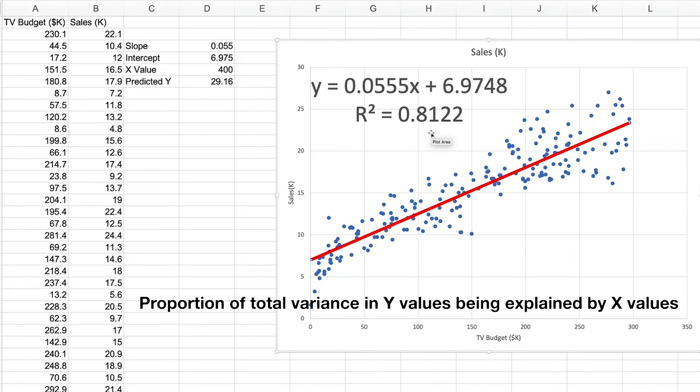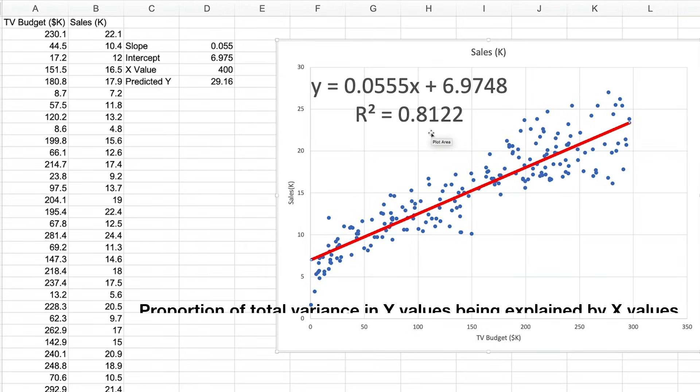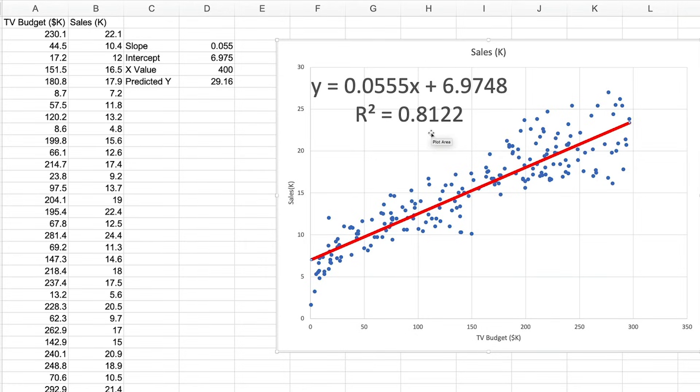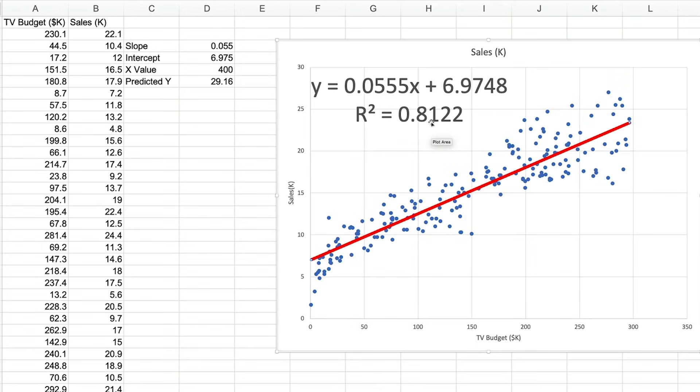It represents the proportion of the total variance in the Y values that's being explained by the X values. We could go into more detail about how this is calculated with explained and unexplained variance from the mean, but this is just an introduction to basic linear regression, so we won't go there in this video.